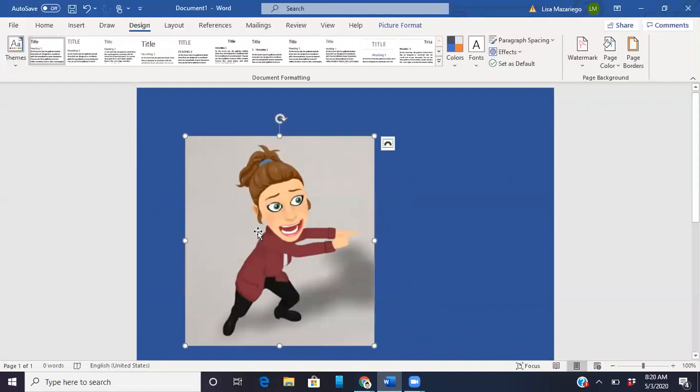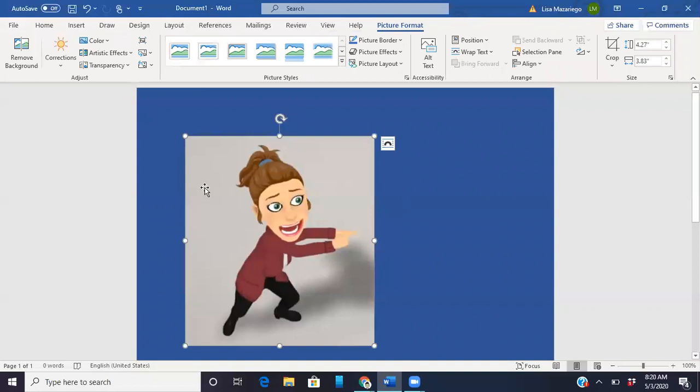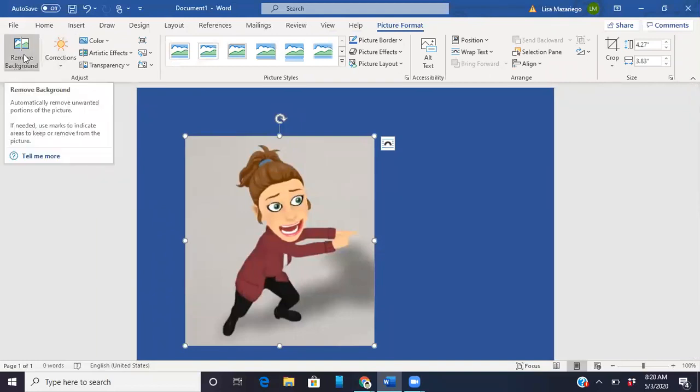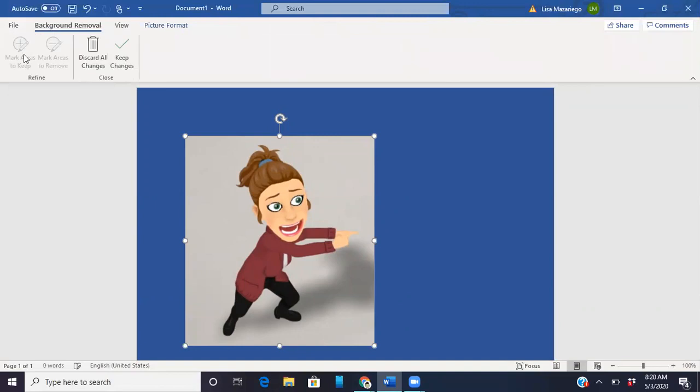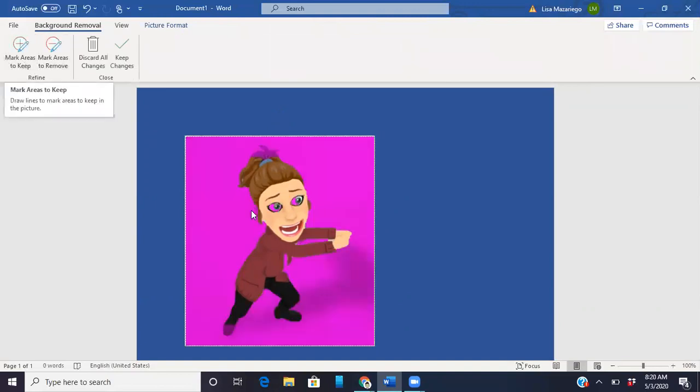So for me all I have to do is double click this and then up in the top left hand corner there's an option that says remove background. Now it's not going to be perfect. I'm gonna have to play with this a little bit.